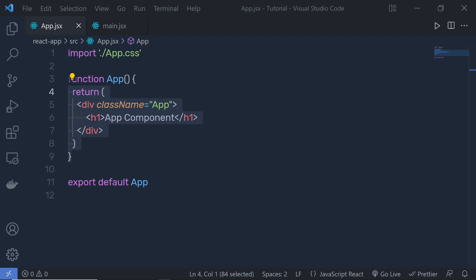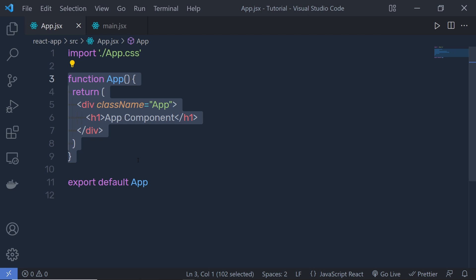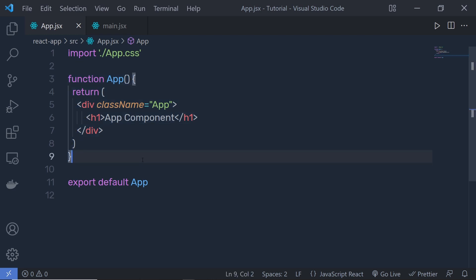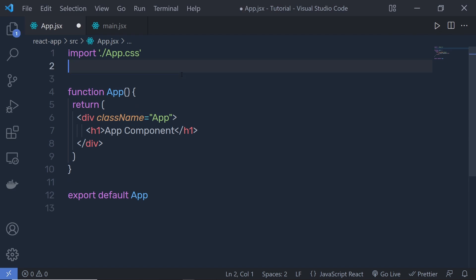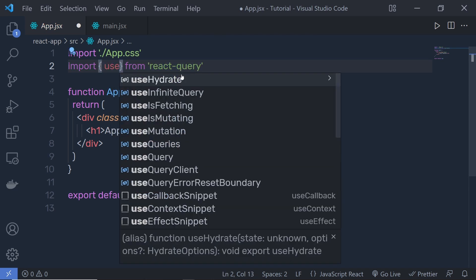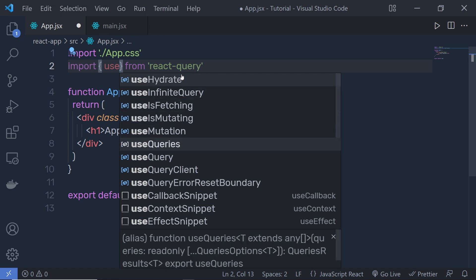Let's start with Query. A query can be used with any promise-based method, including GET and POST, to fetch data from the server. Let's suppose you want to fetch data from a REST API. I already have a REST API running locally, so I'll use that. At the top, import from React Query a hook called useQuery.